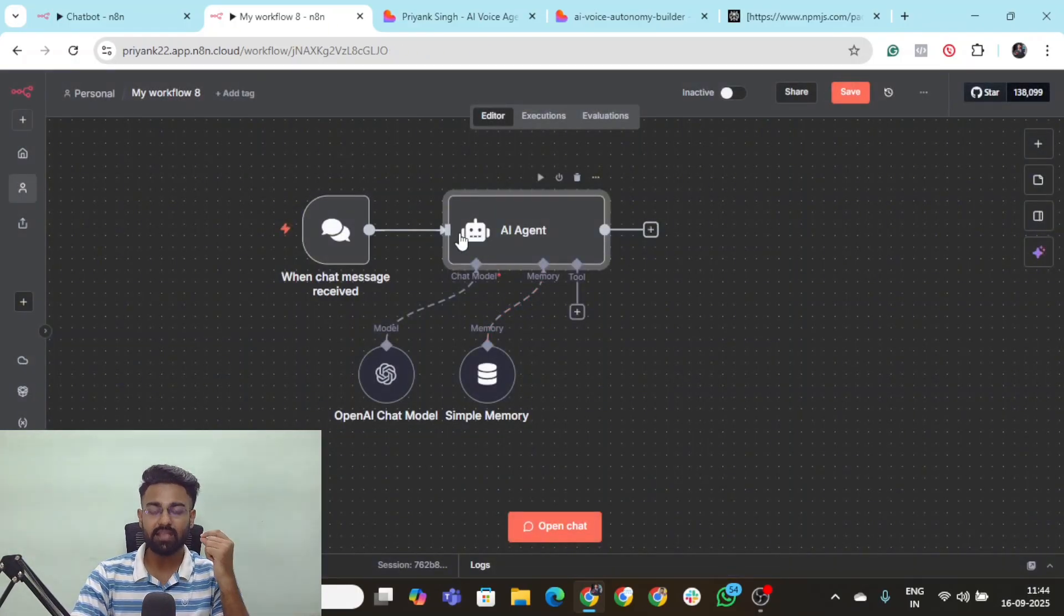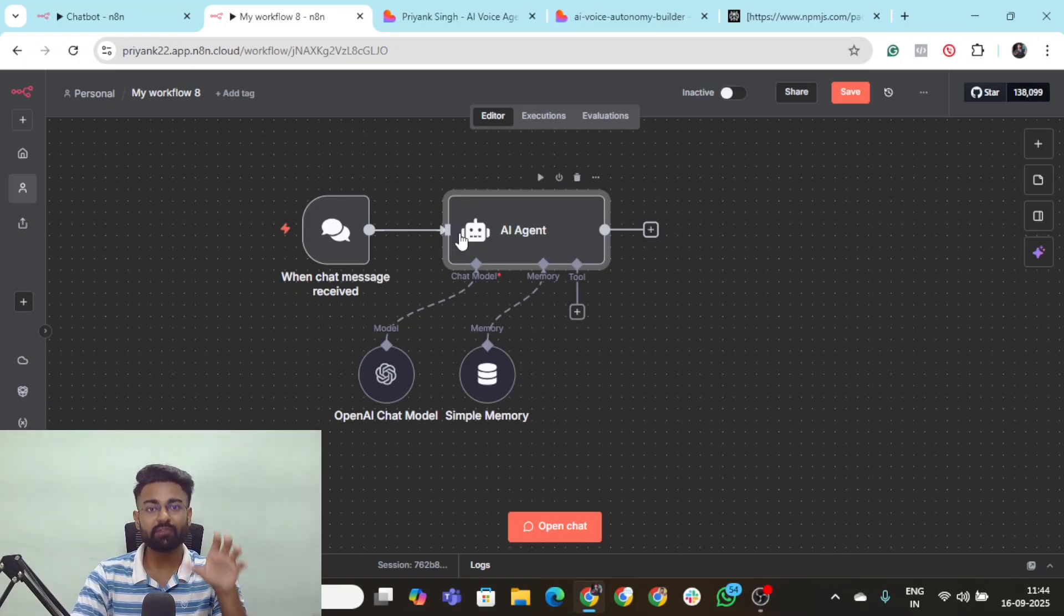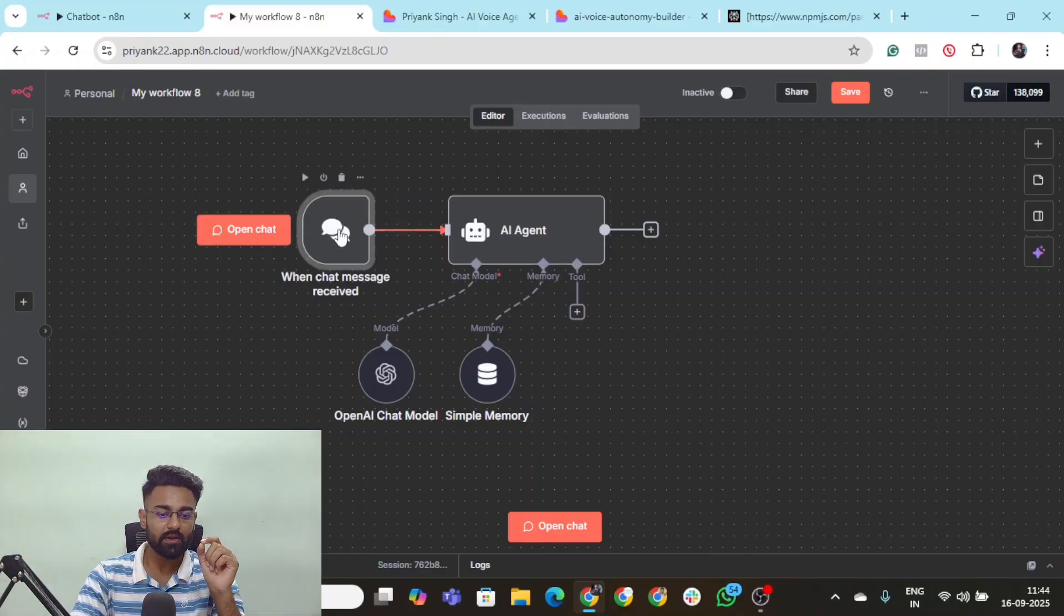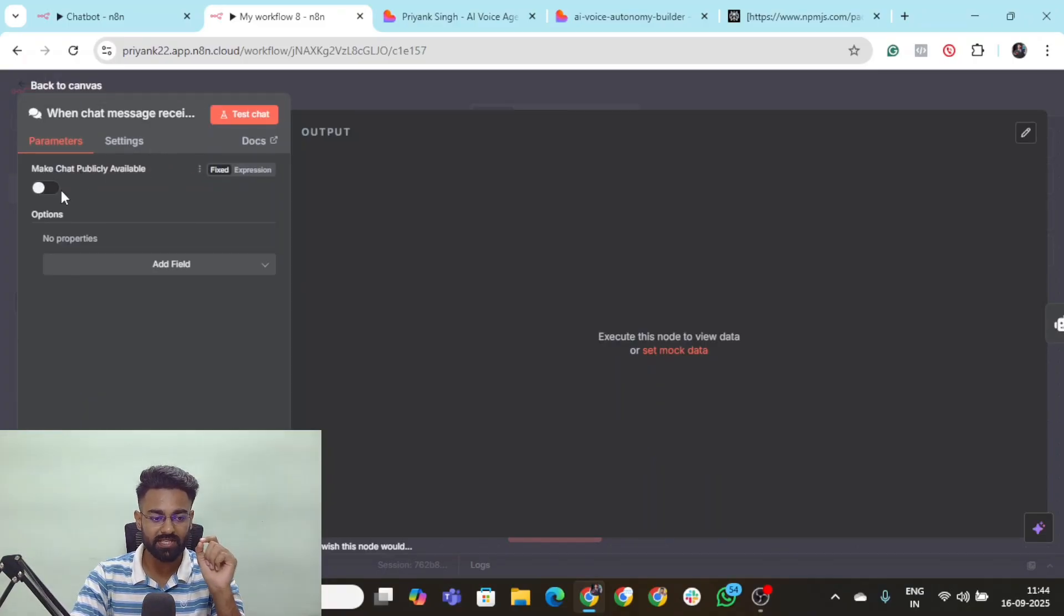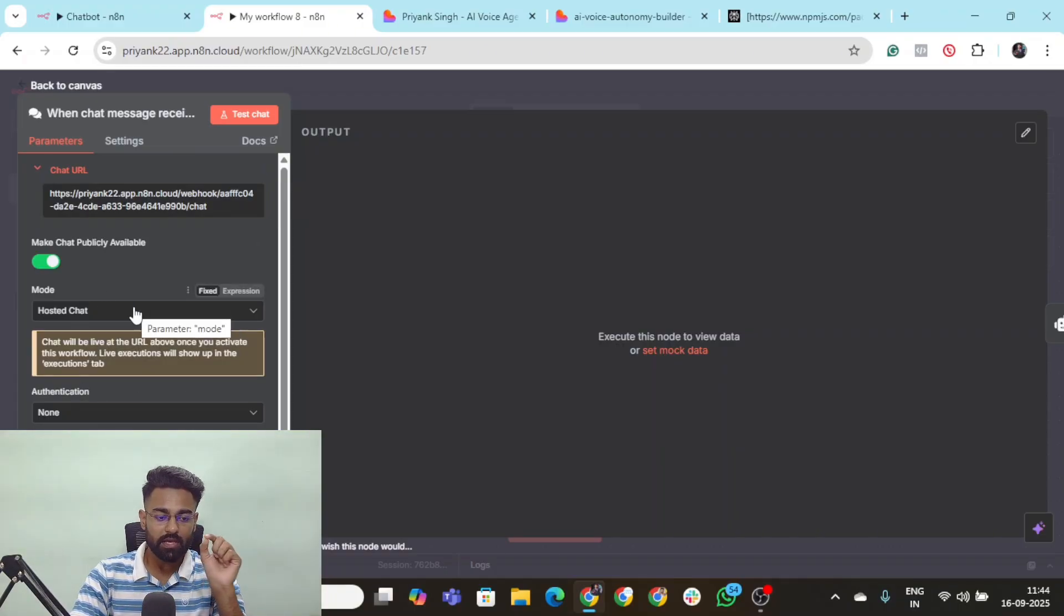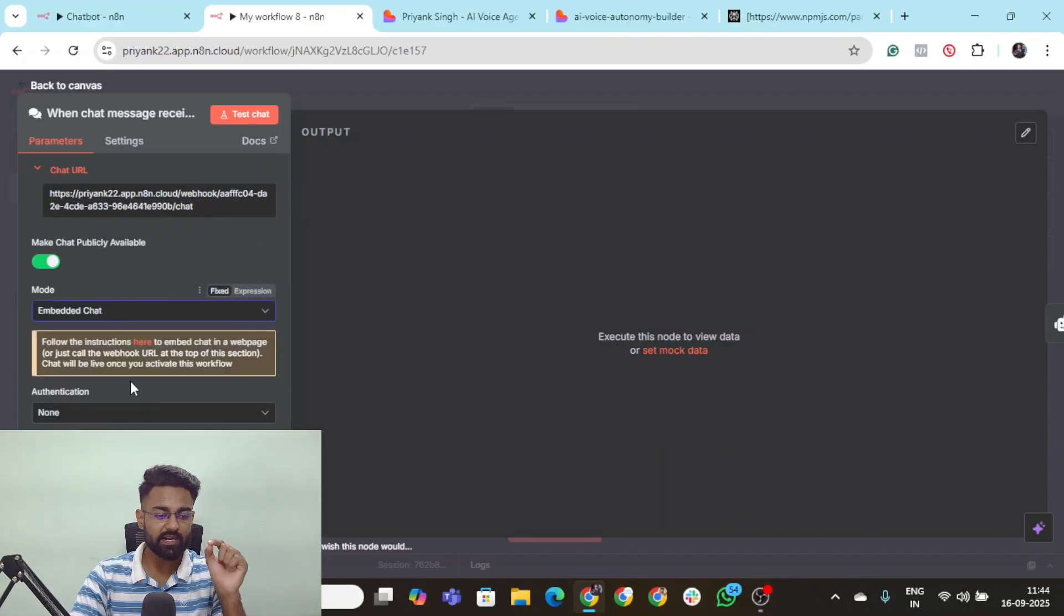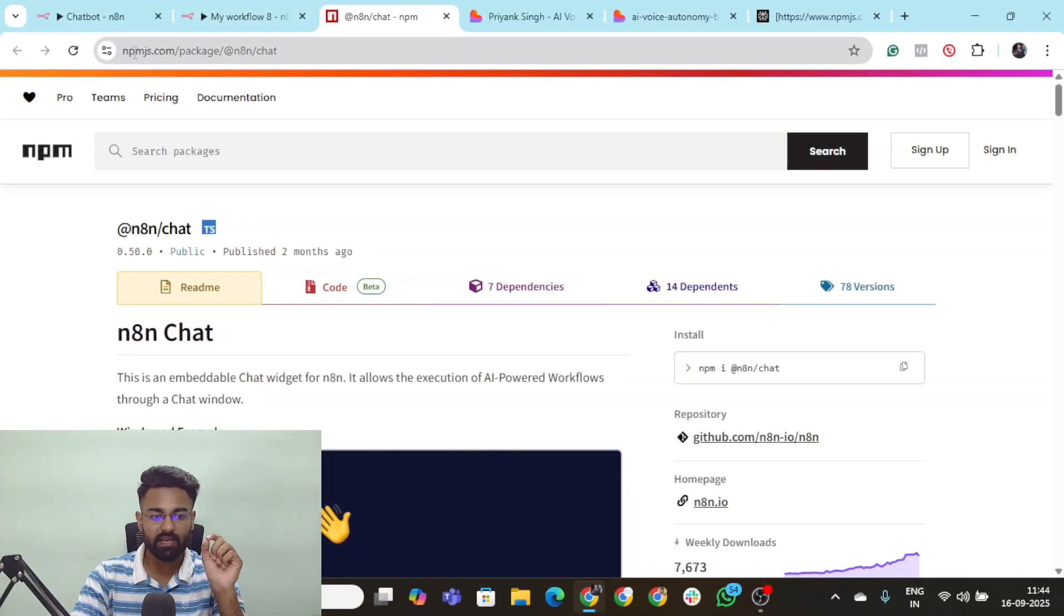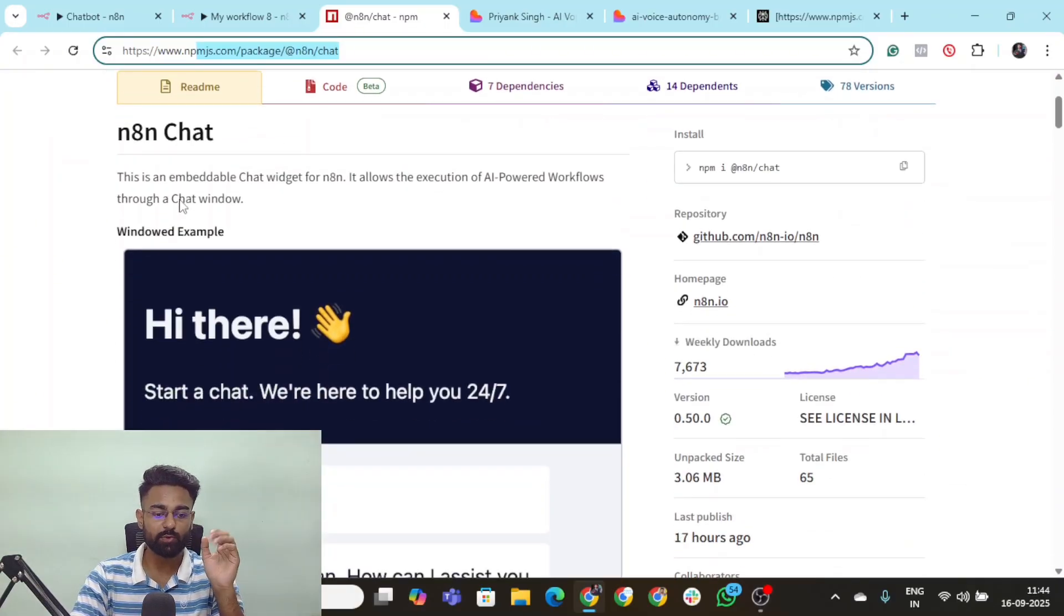Now the next steps are to obviously connect this AI agent to the front end or wherever your website is. So a very simple step that you need to do in order to do that is to of course come here on the very first chat trigger. Click on this toggle which is make chat publicly available. And here you go. In the mode you need to select embedded chat. And here is one of the docs which you need to open up. Click on that. And this npmjs.com package of N8N chat would open up.